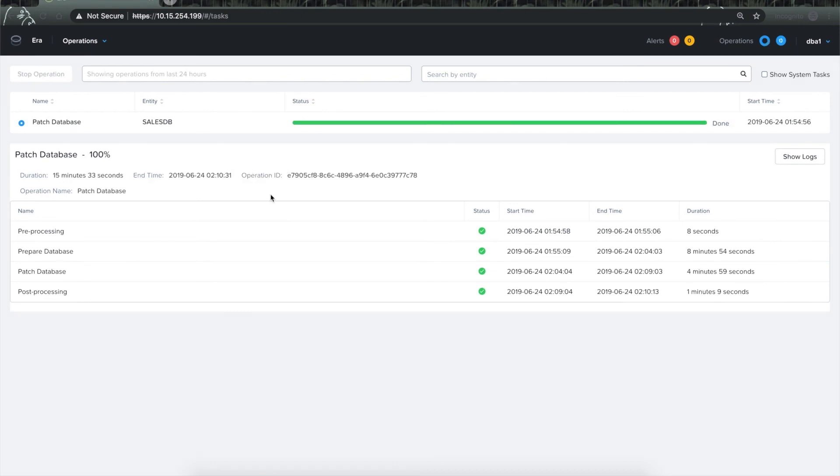And would you look at that! Both my database and grid infrastructure patched in just 15 minutes. I think that deserves an applause from wherever you are. Thank you!